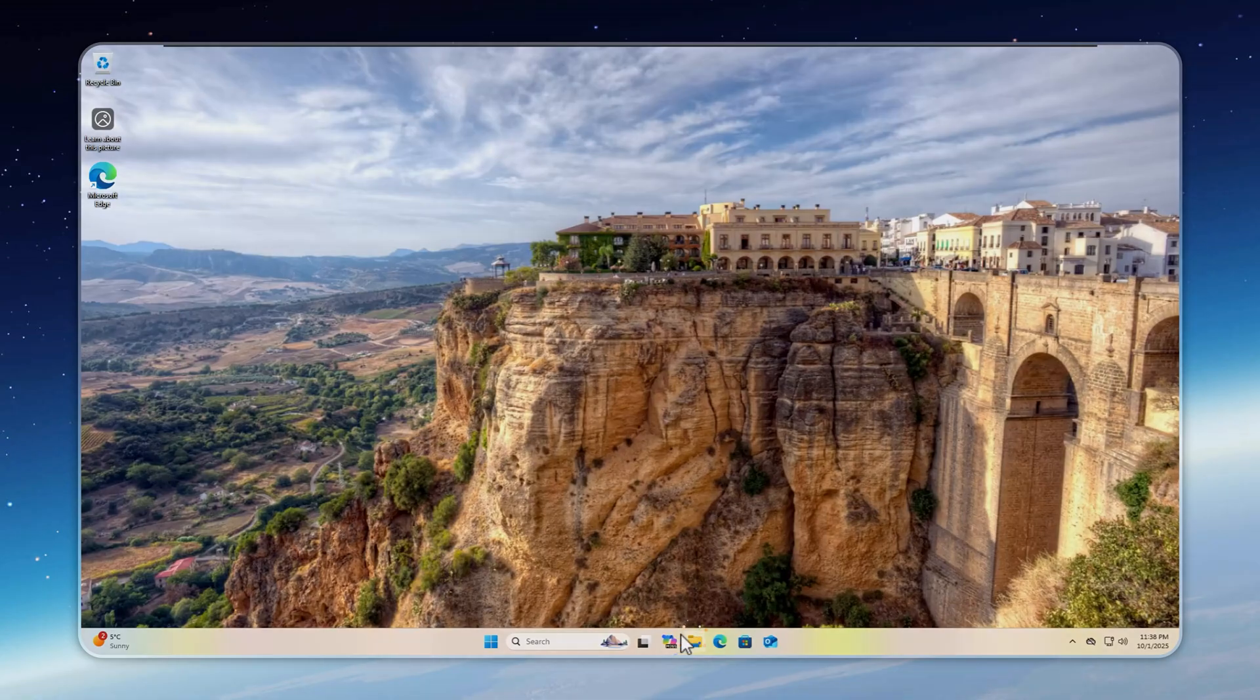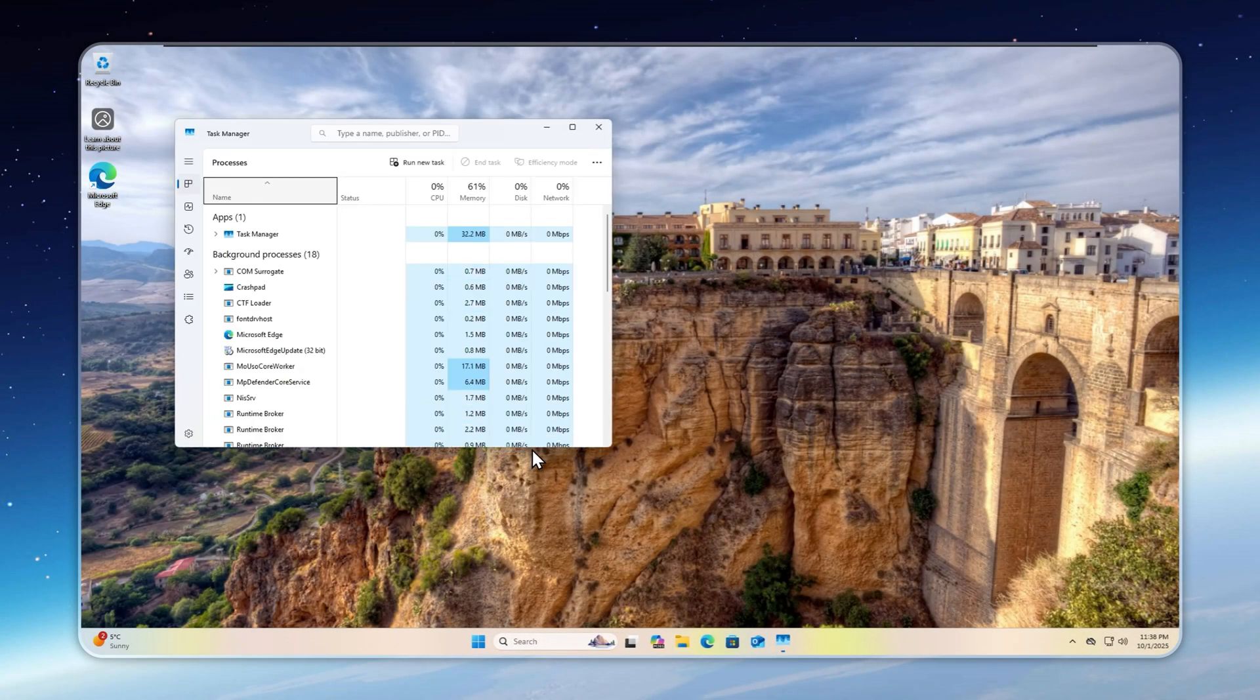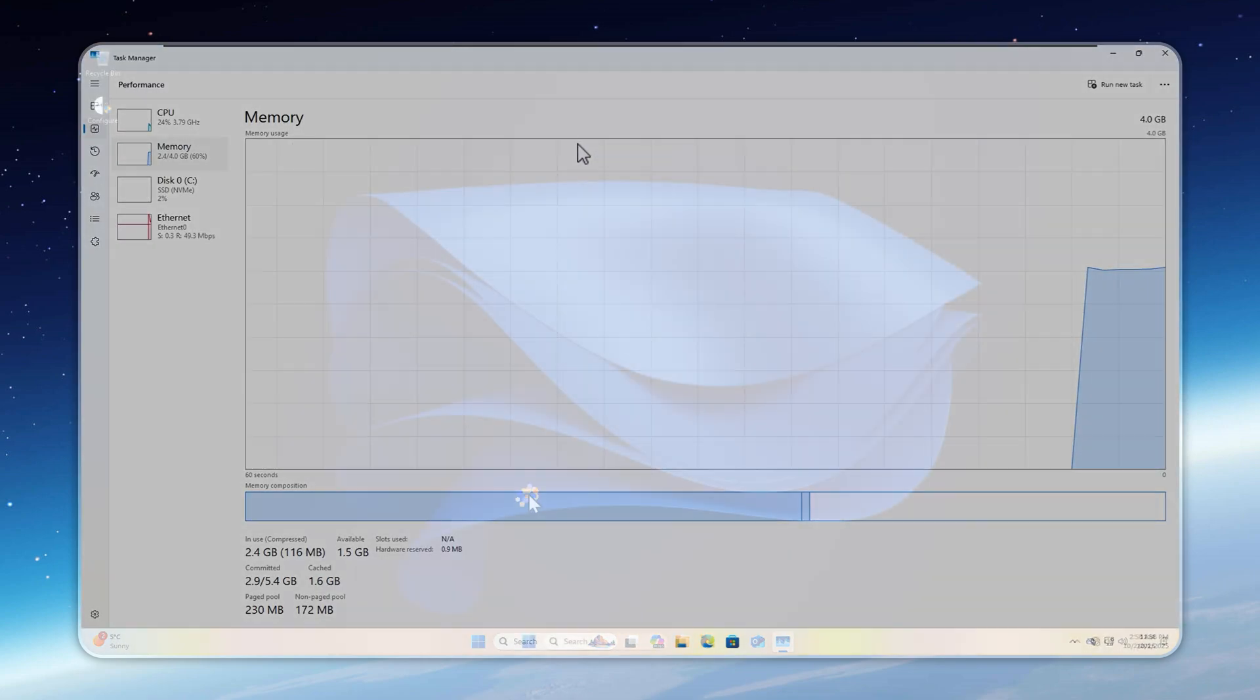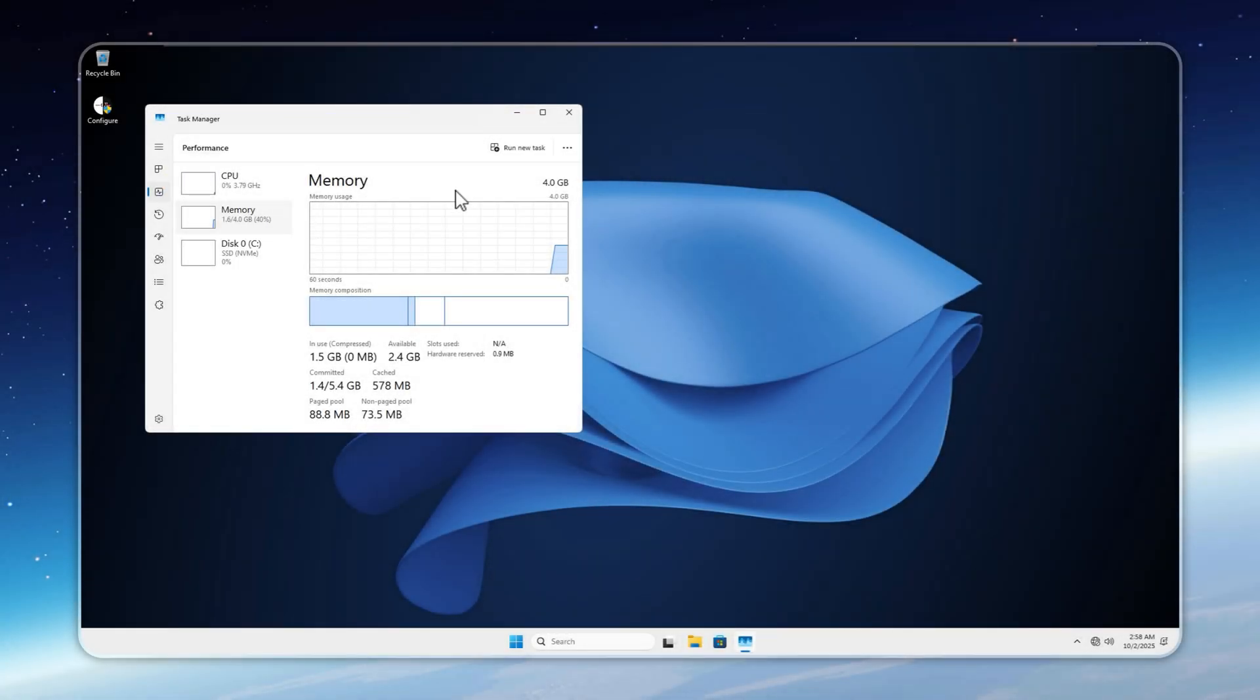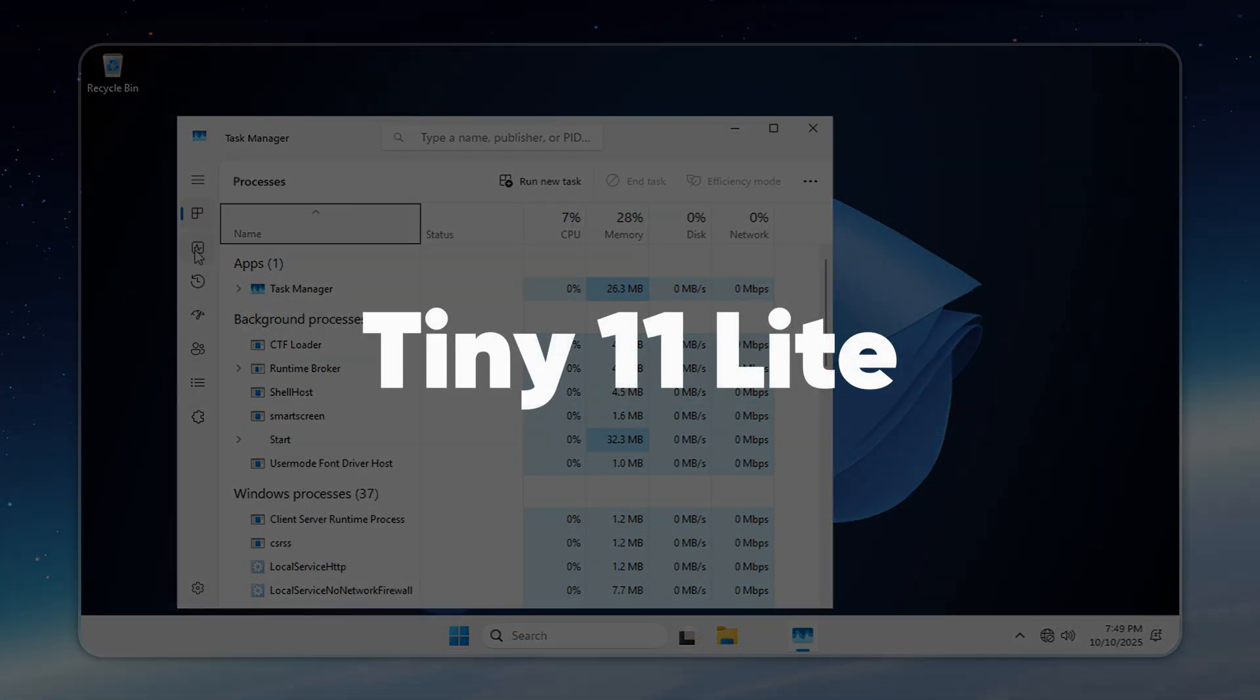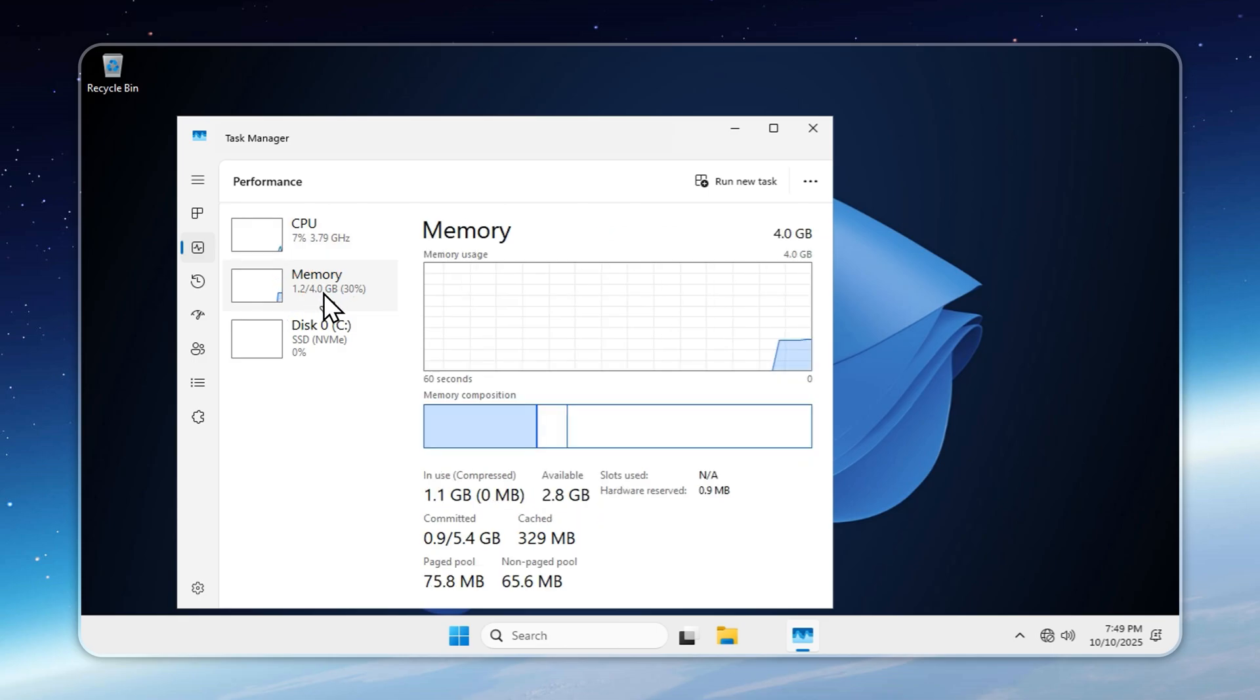Now, let's look at RAM usage. On stock Windows 11, idle RAM sits around 2.4 gigabytes out of four, and that's without updates running. With updates, it can easily hit 3 or more. Tiny 11 cuts that down to a stable 1.5 gigabytes, and Tiny 11 Lite takes it even lower, using just 1.2 gigabytes. And yes, we'll test the famous 256 megabytes RAM setup at the end of this video.